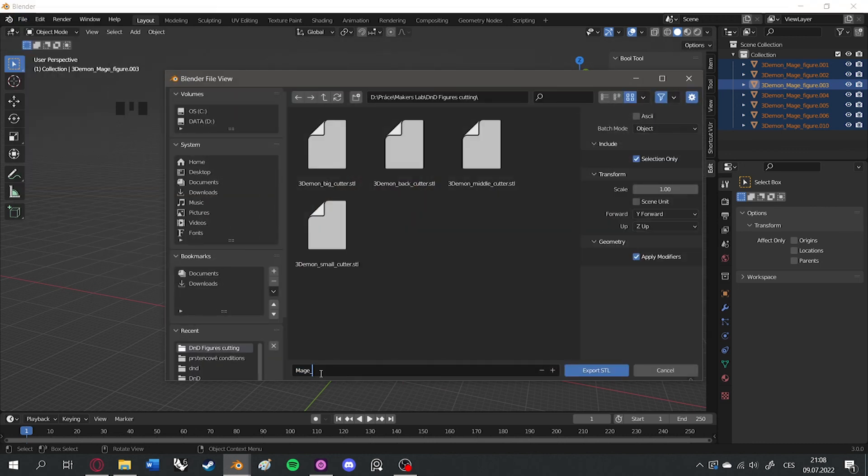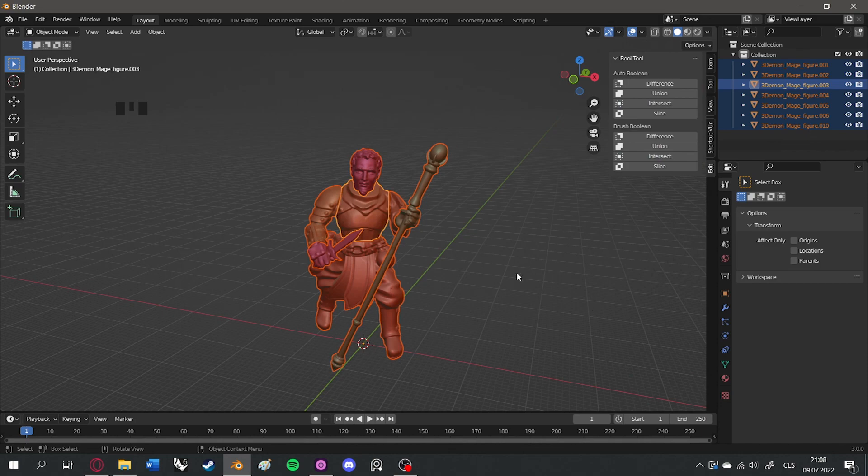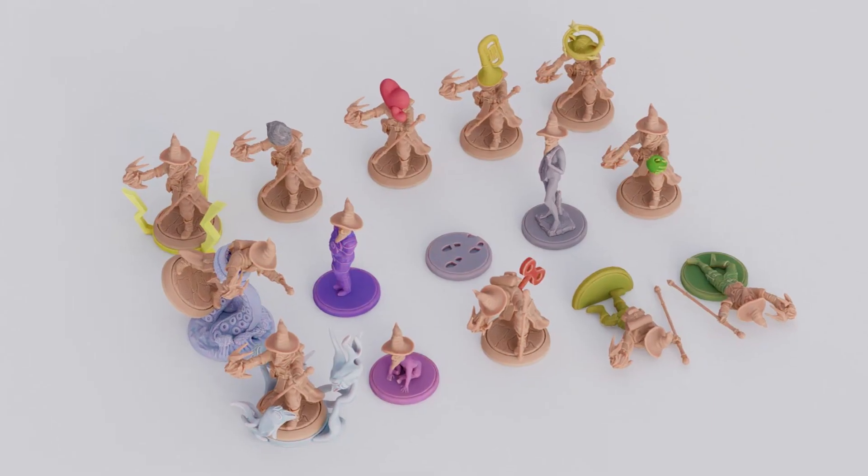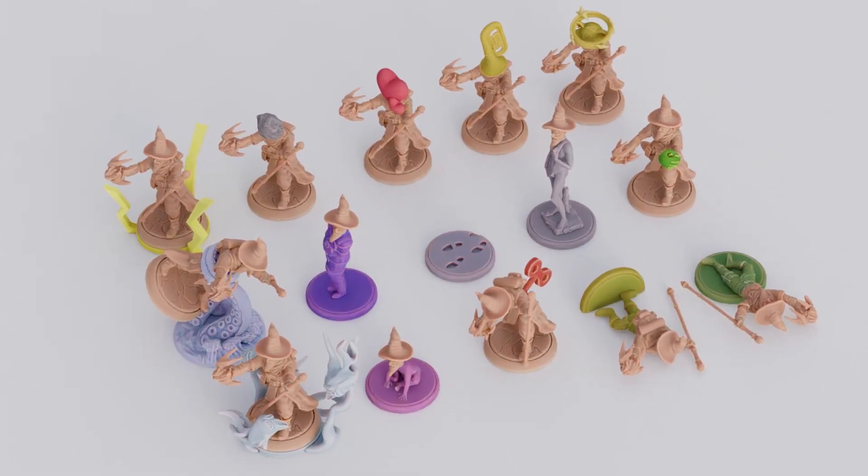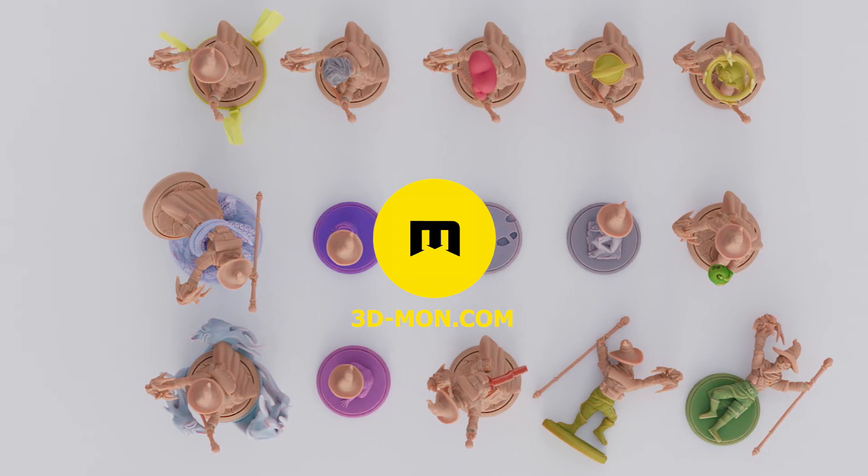Export your movable 3D figure and print it on your SLA printer. Make sure to check our 3D model library for various accessories you can use with the modular D&D figures.